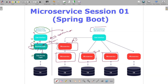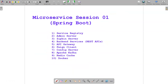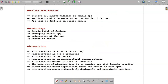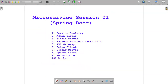Microservices can also have their own separate databases if required — or you can use a shared database. It depends on your requirement. This is the architecture overview, and in the next session I will discuss it in more detail. Today we are just discussing monolithic versus microservices.